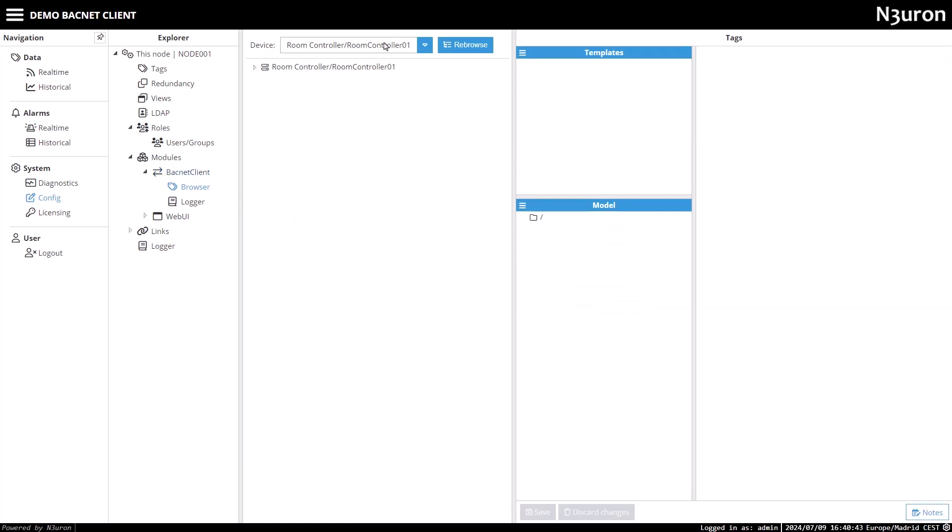After selecting the device, I'll click on Rebrowse to view a list of objects within the device. Navigating through the device, I'll locate the temperature indoor folder.